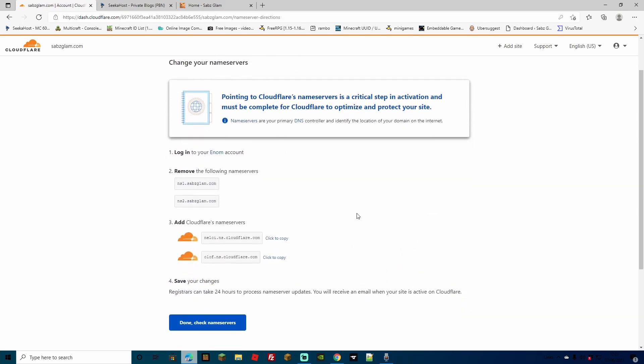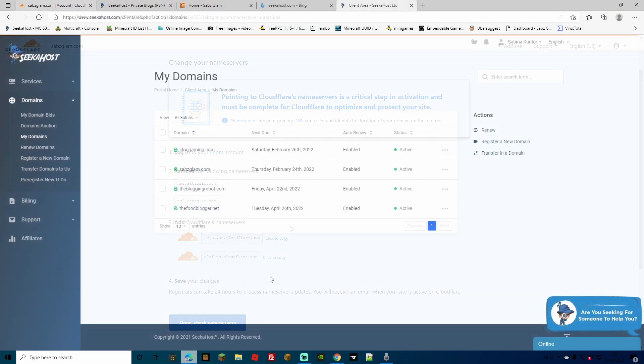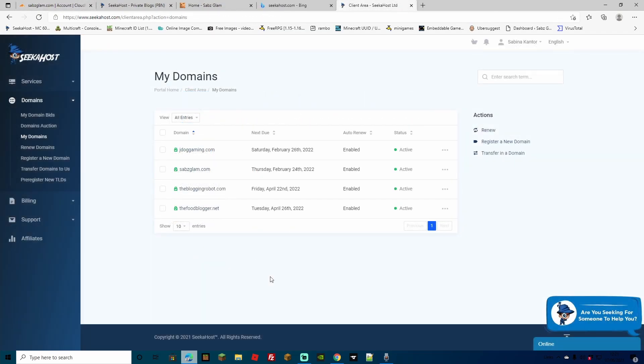On this page here it's going to show you your existing name servers and the name servers that it wants you to change it to. At this point you're going to need to log in to wherever you have got your domain hosted from. In this case we're going to be using Seekerhost.